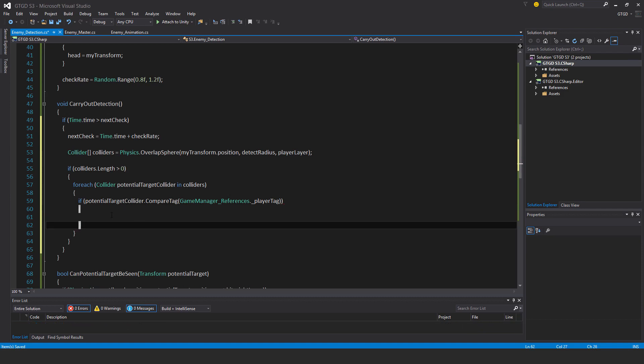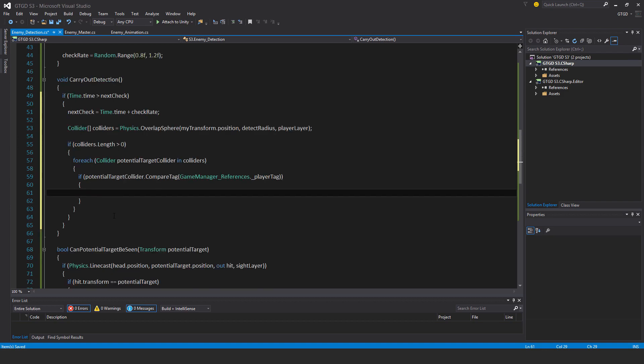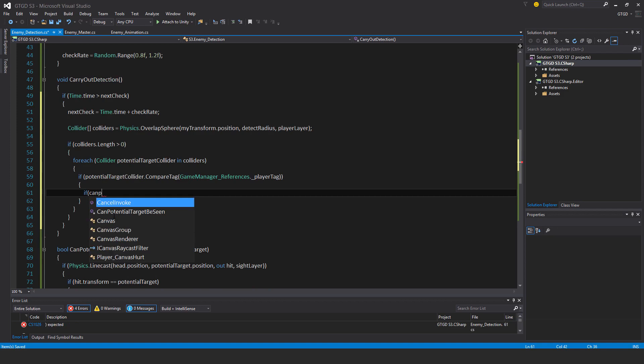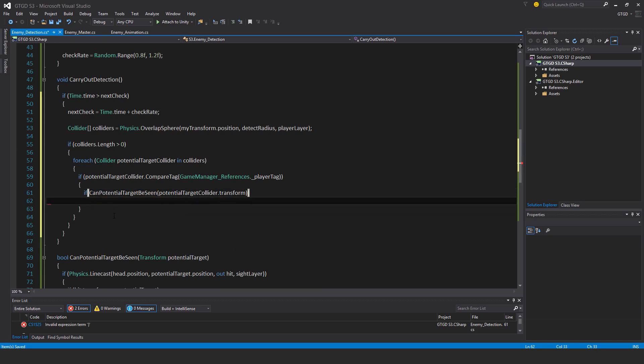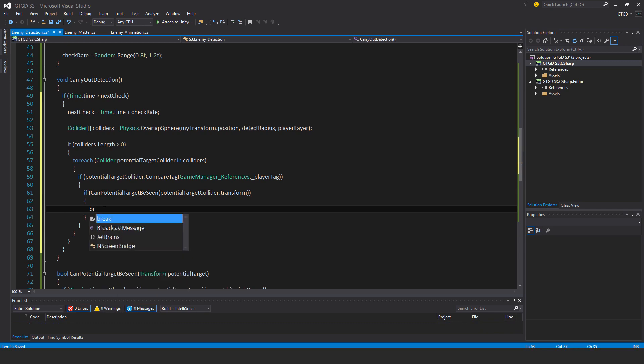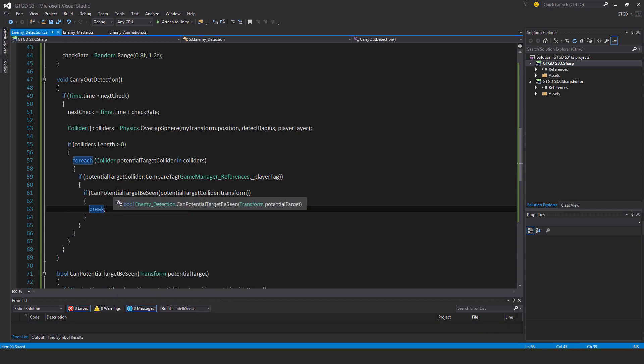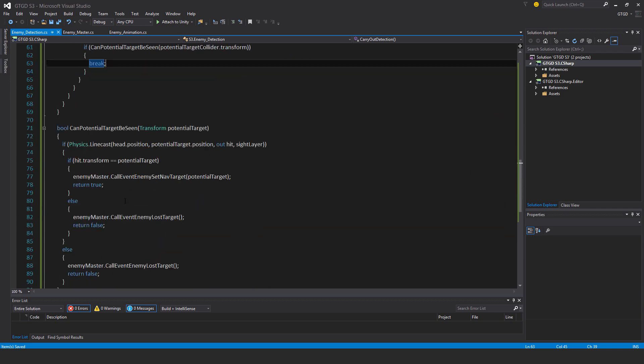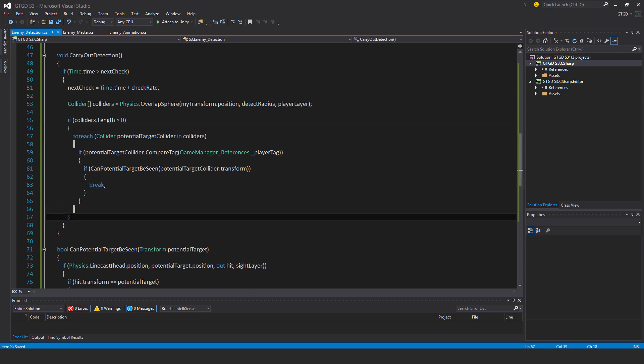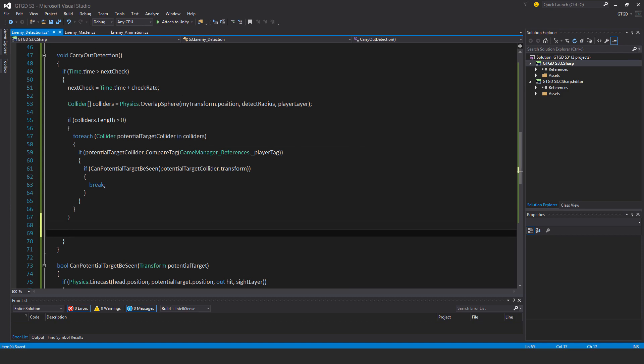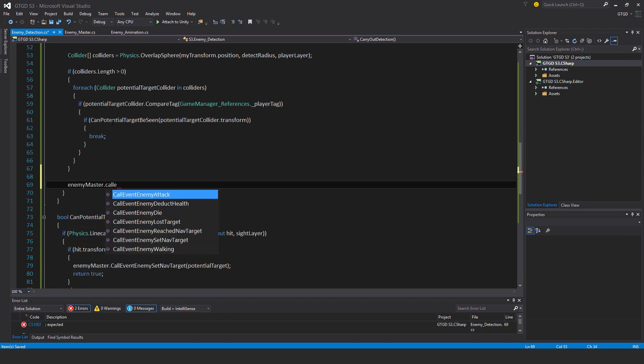It would then mean that yes there is a player in the detection radius. But can the enemy actually see the player? If the player is hiding, then the enemy can't see them and they shouldn't have a target to pursue. So that's where I'll say if can potential target be seen, potential target collider dot transform. If that is the case, then just break. Get out of the for loop, job done. This part will handle whether we can see the enemy or not. And if the colliders were zero, if nothing was detected by the overlap sphere, then this is just an automatic enemy master dot call event loss target.